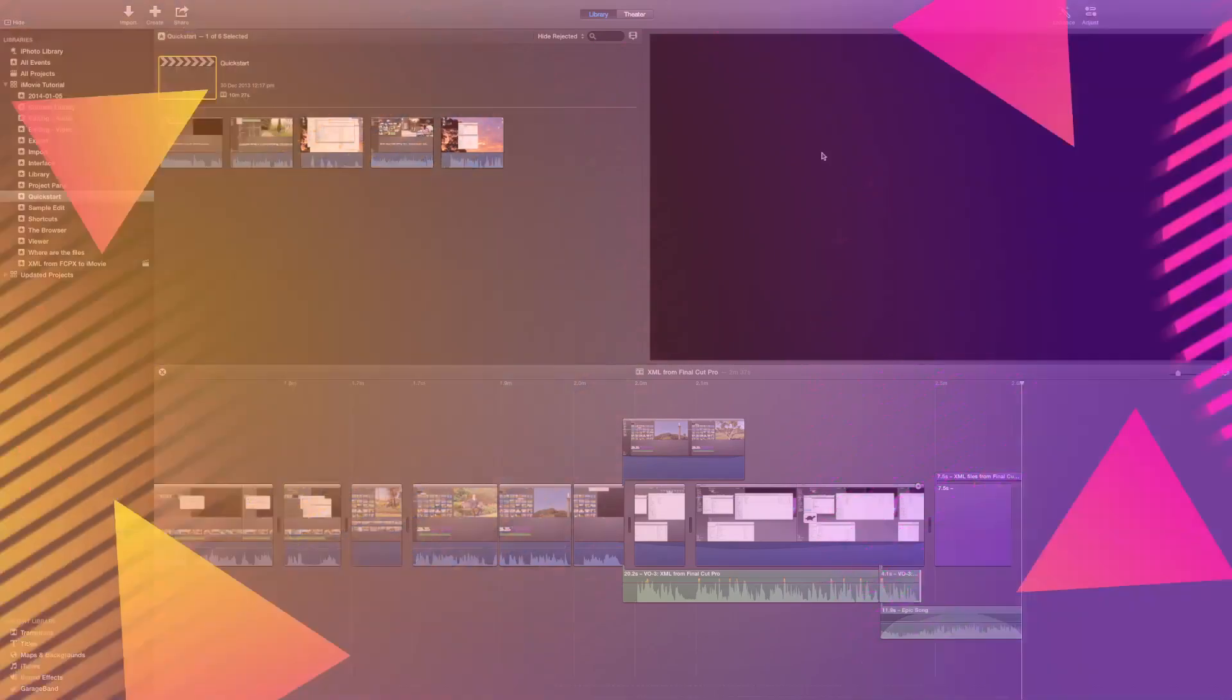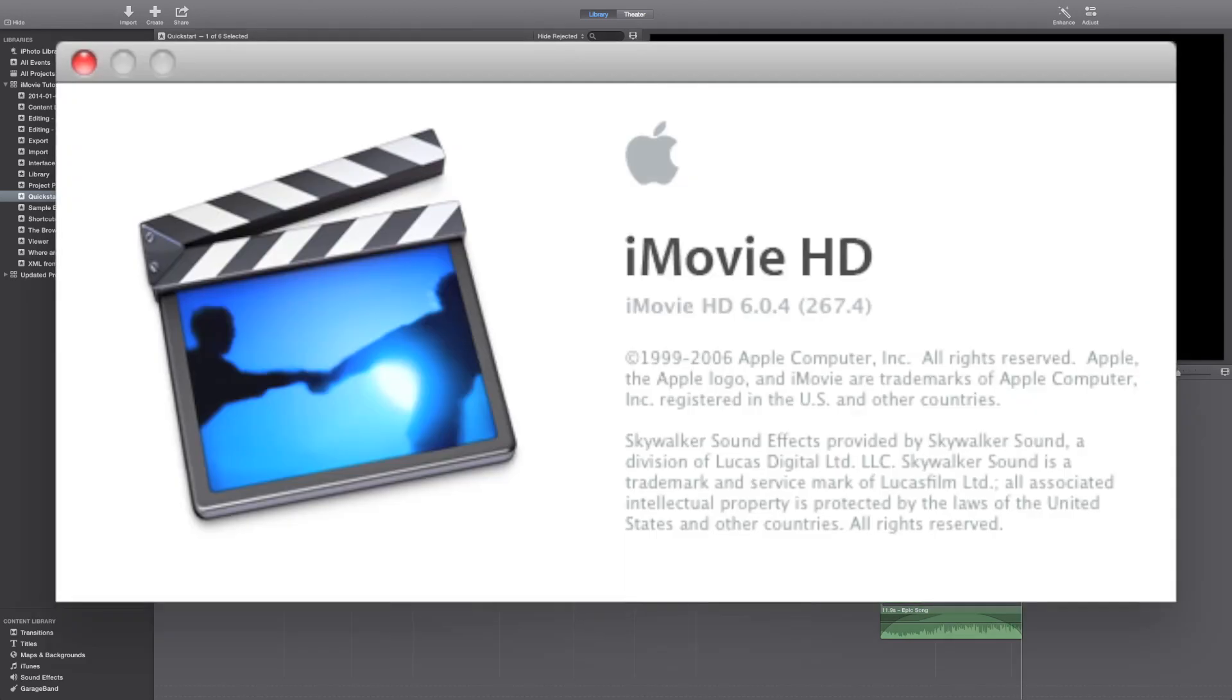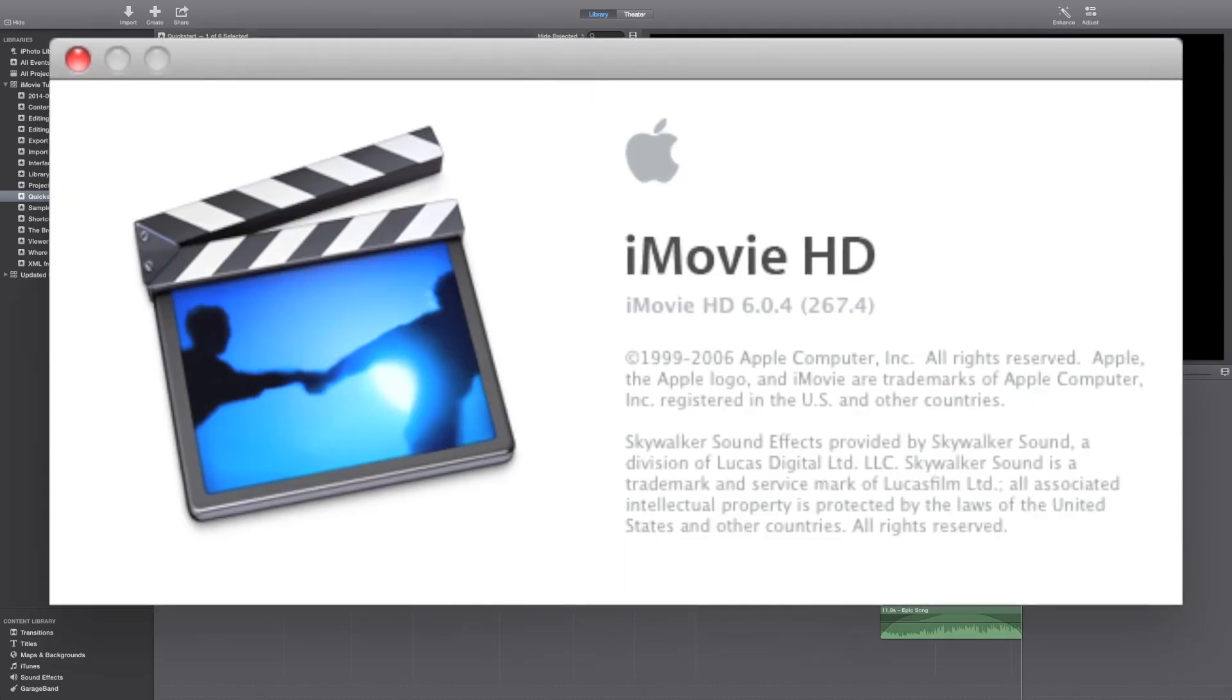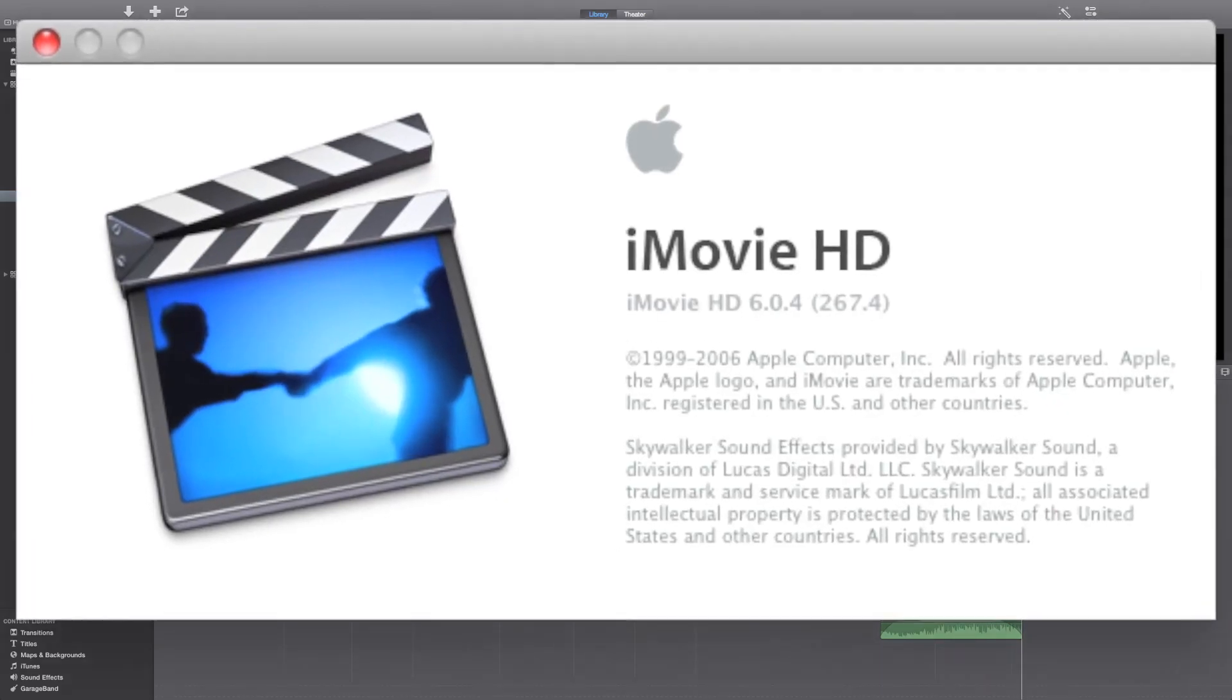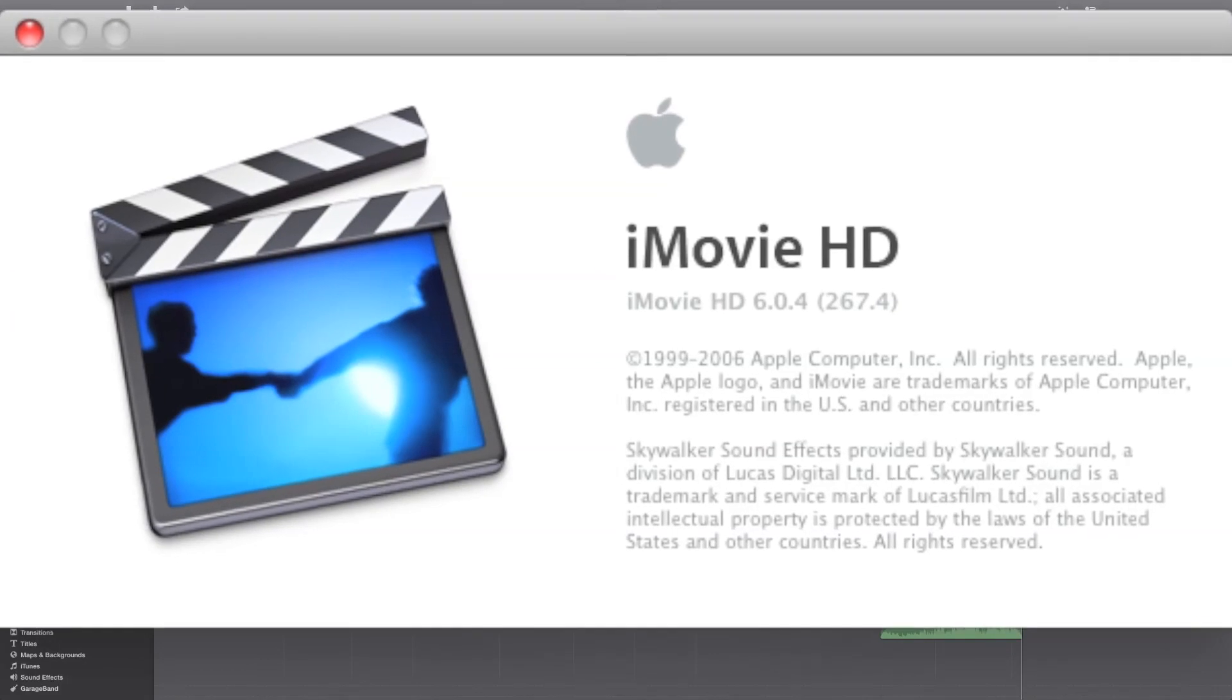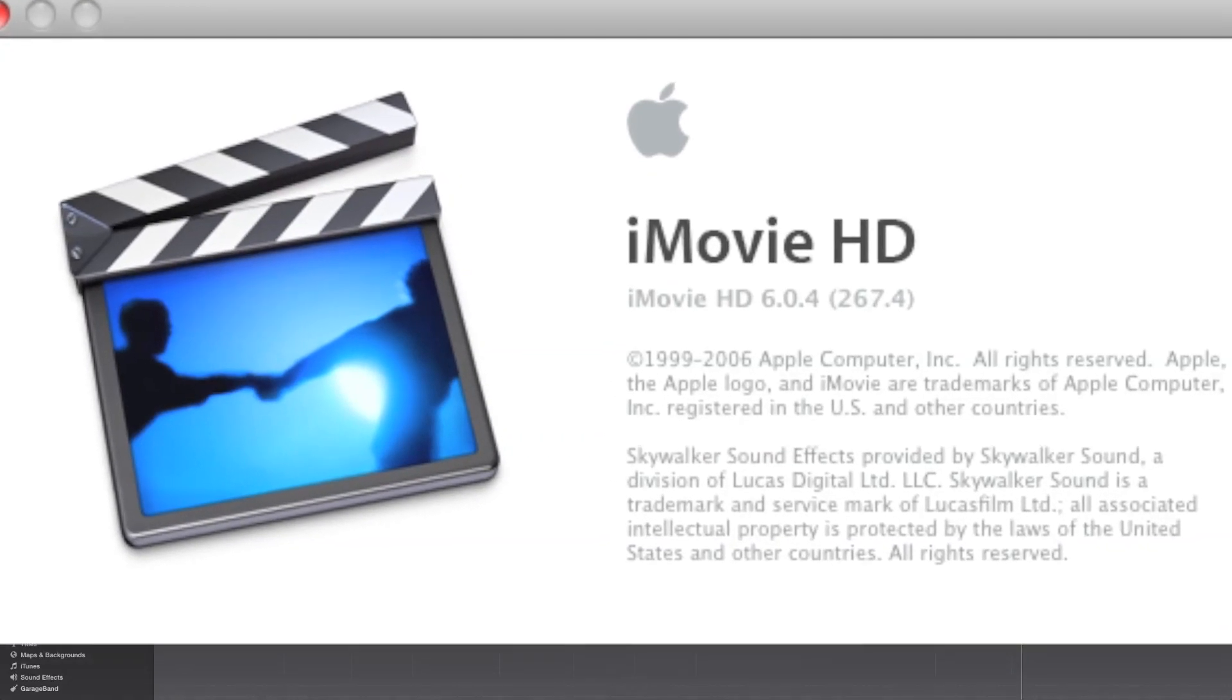This new version of iMovie is a stunning renovation of an application that has been around in one form or another since 1999, when in those days it was known as iMovie HD.